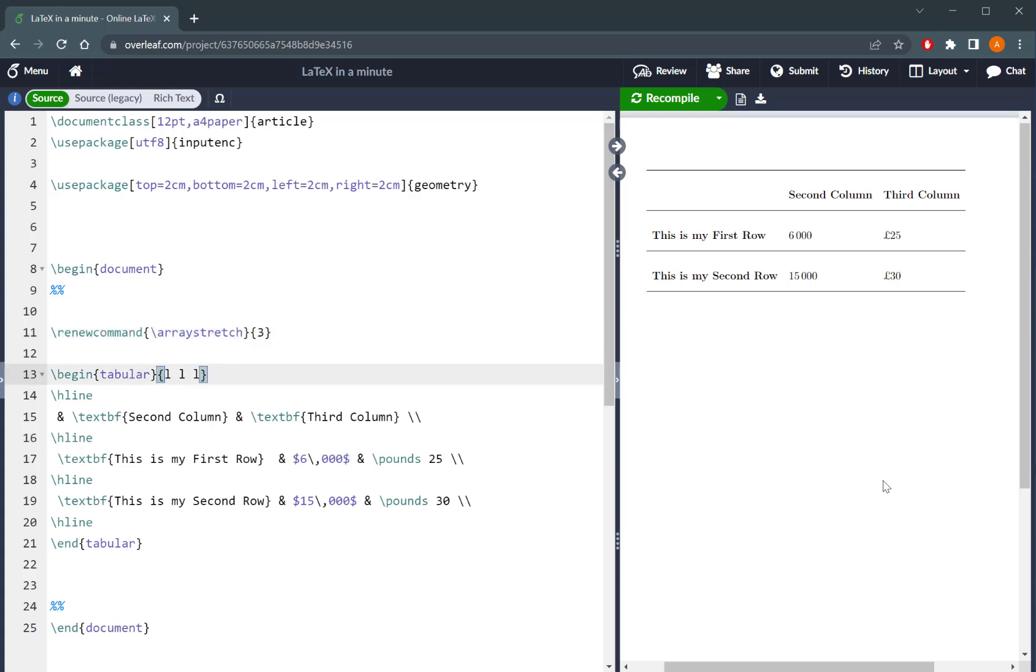However, now I'm going to talk about how to change the widths of the columns in your table. So by default, I've just put LLL, which basically means that the width of the column is going to be defined by whatever the widest element of that particular column is going to be.